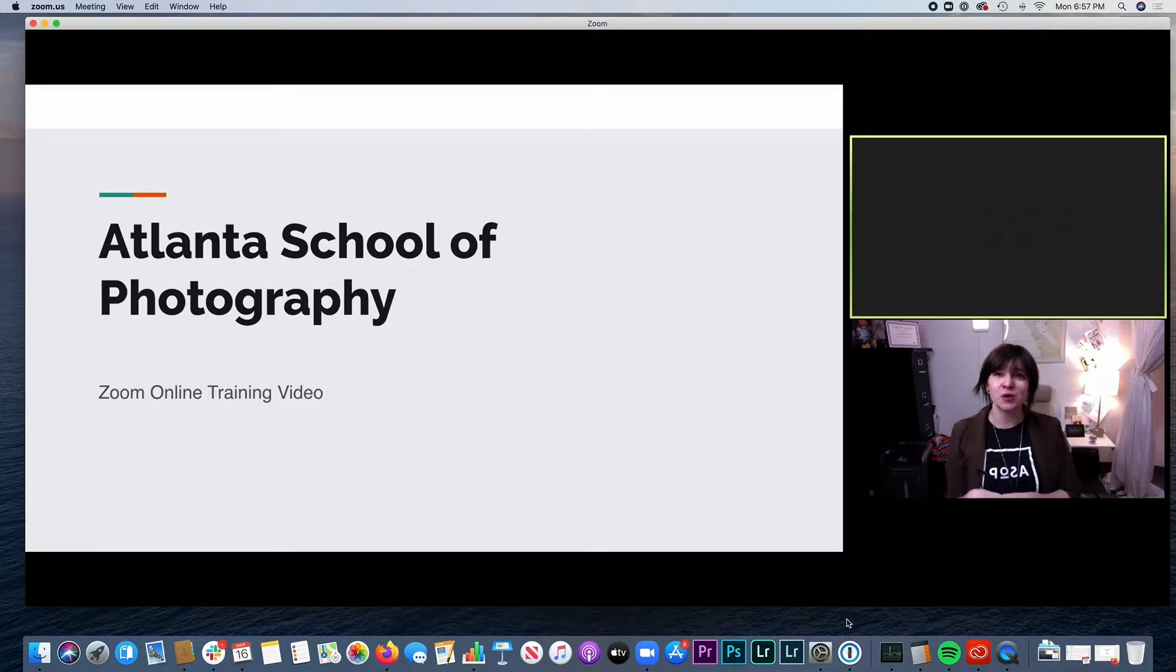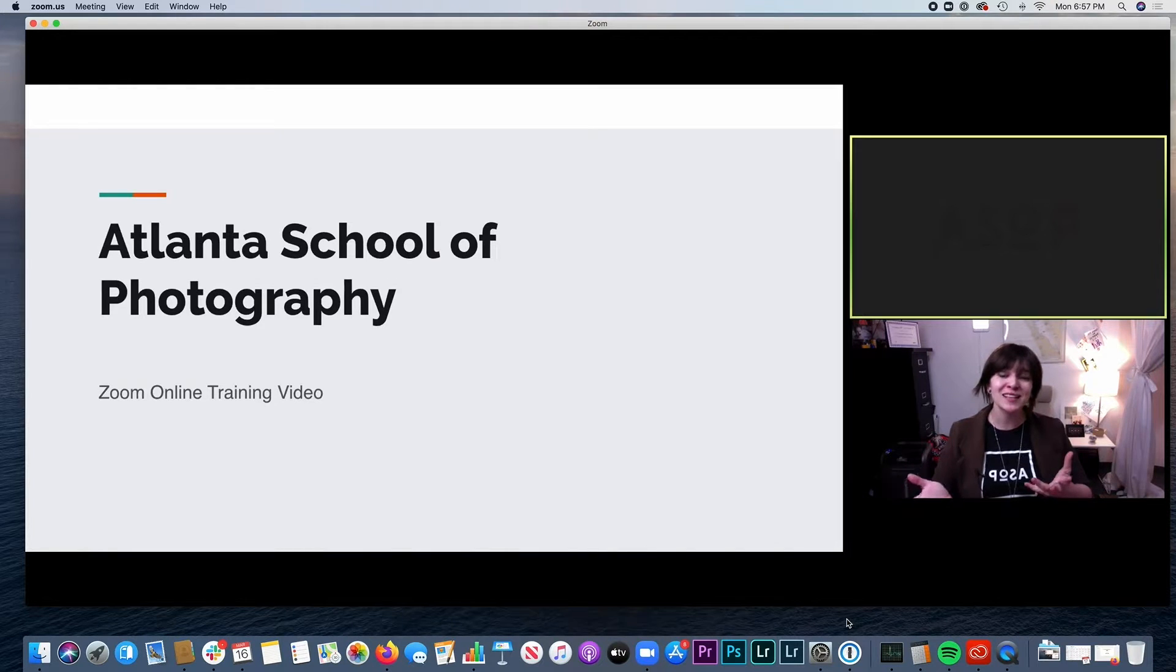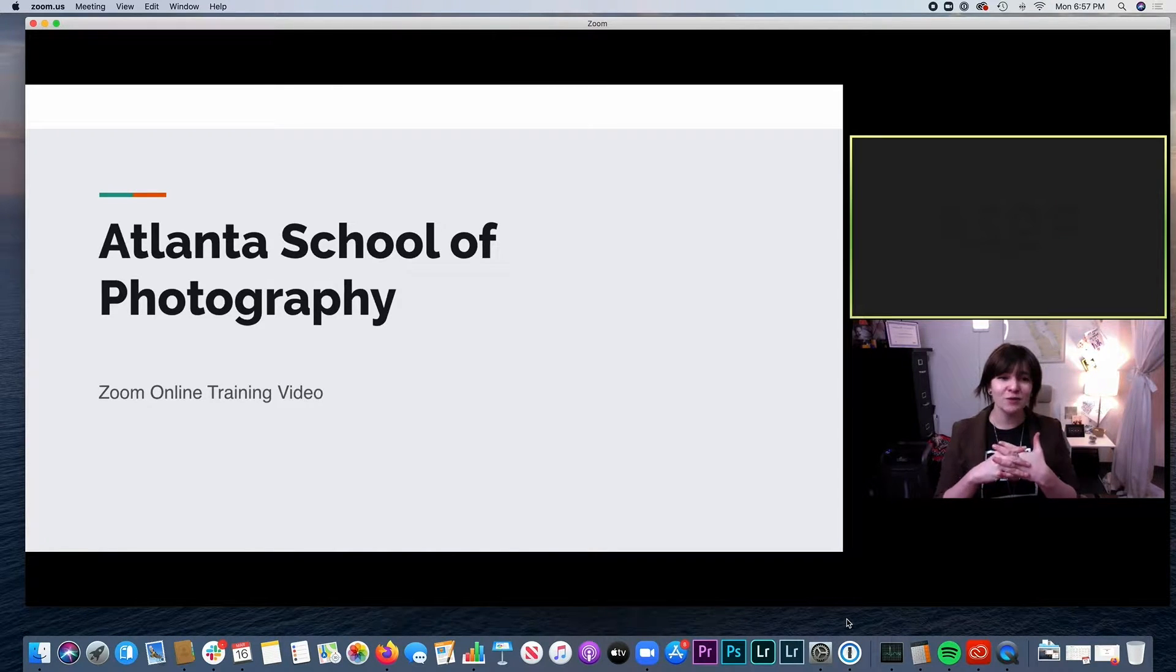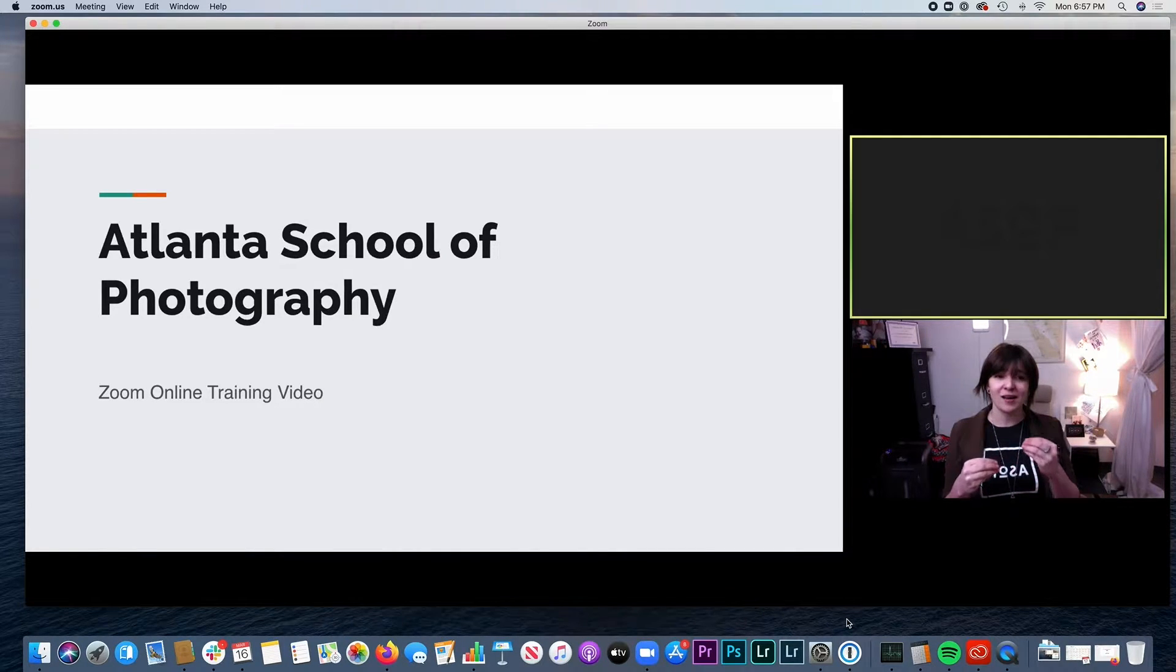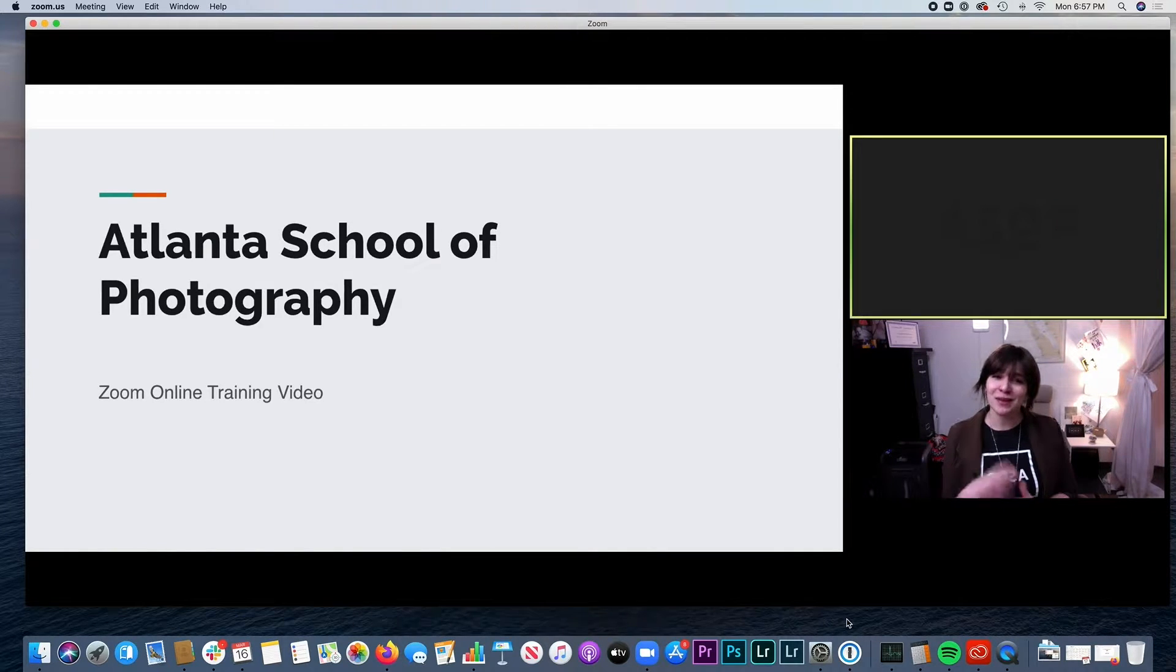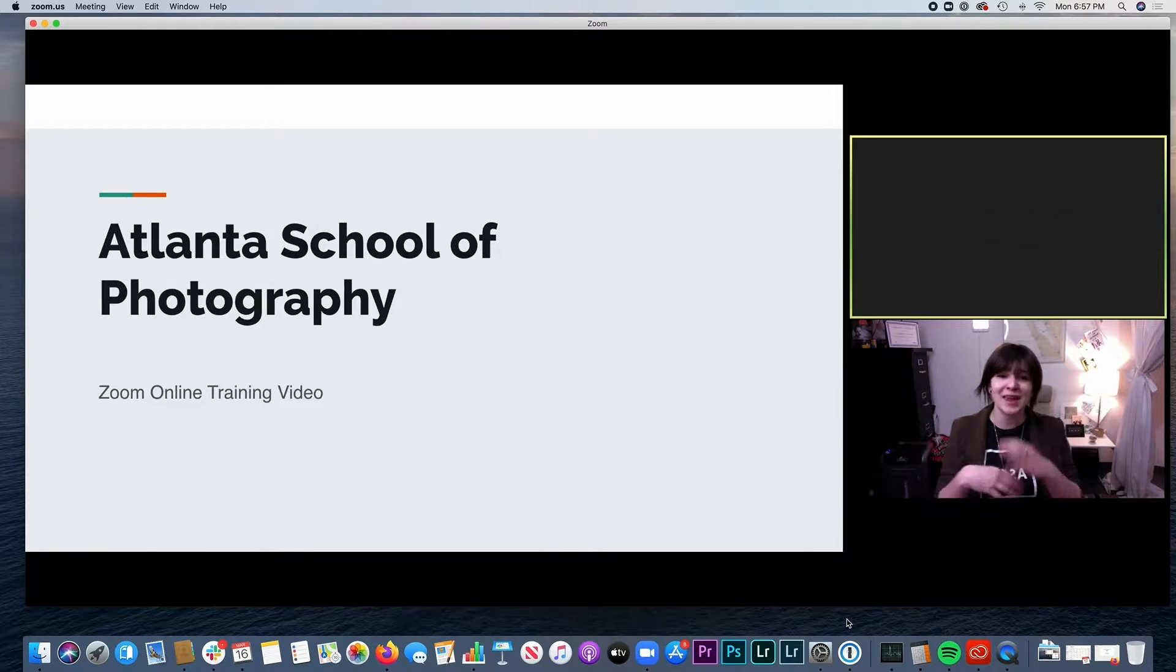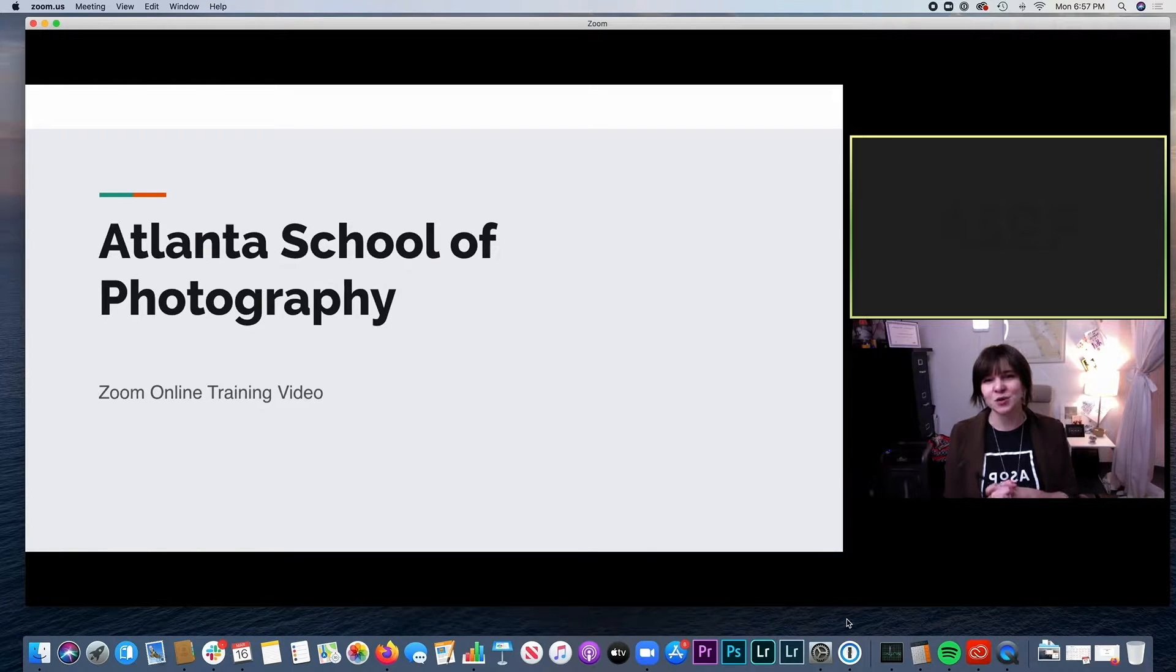We've got some new workshops and classes rolling out online and want to make sure that everyone that participates knows Zoom and the software and is comfortable with using it before the workshop. So go ahead, if you'd like to open up Zoom and follow me along on this, you're more than welcome to. I'm currently in a meeting that I've started with the other computer over there. So it might look a little bit different from what you're looking at, but otherwise feel free to just hang out and see how I'm using Zoom and everything that you're going to need to know before your next class or workshop with us online.